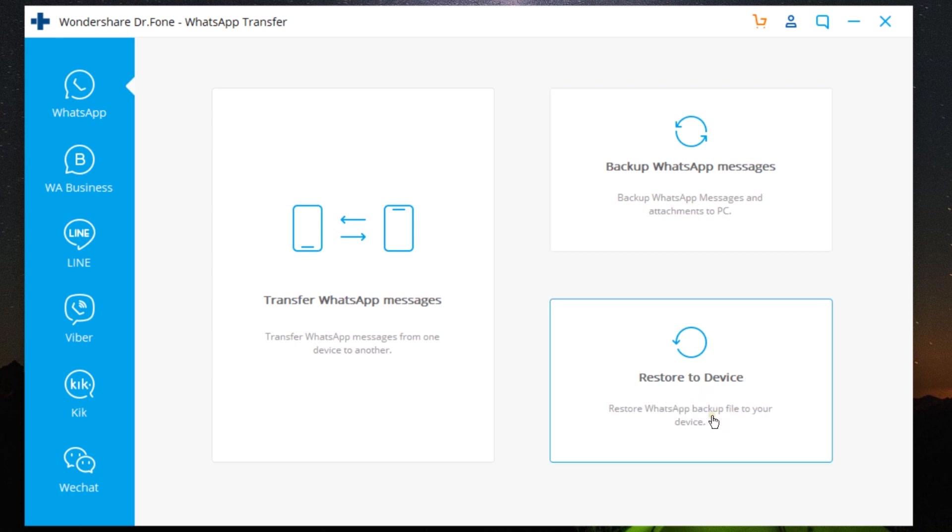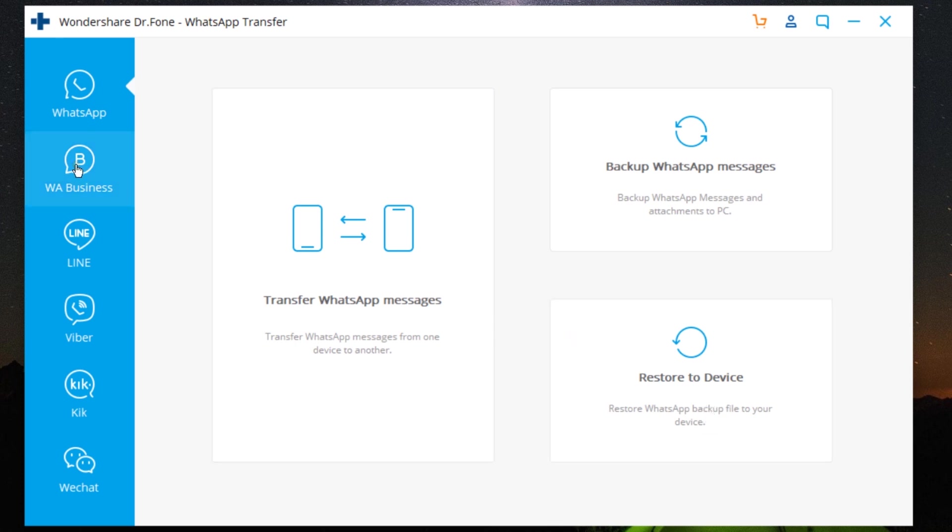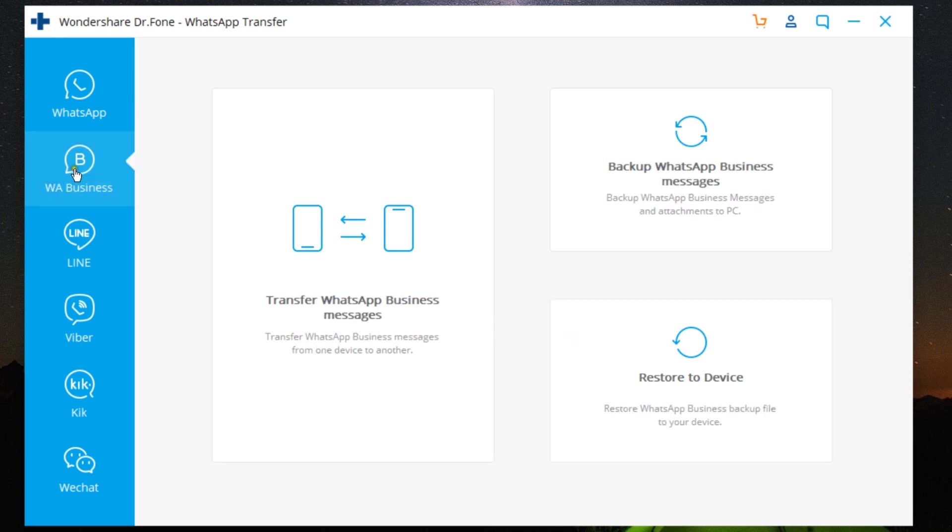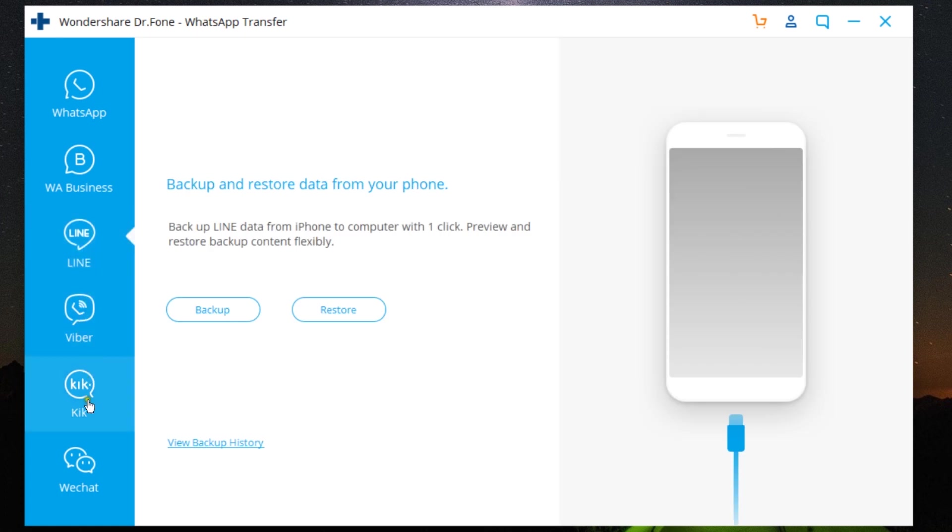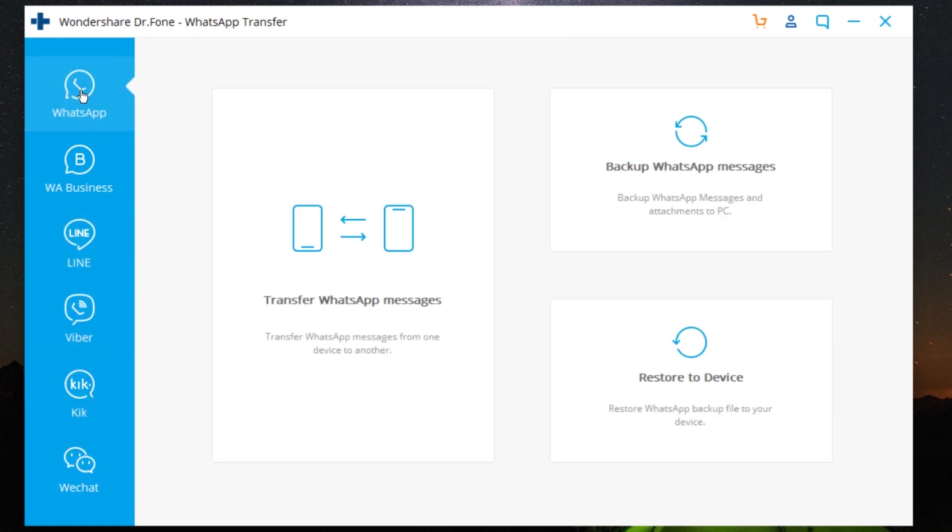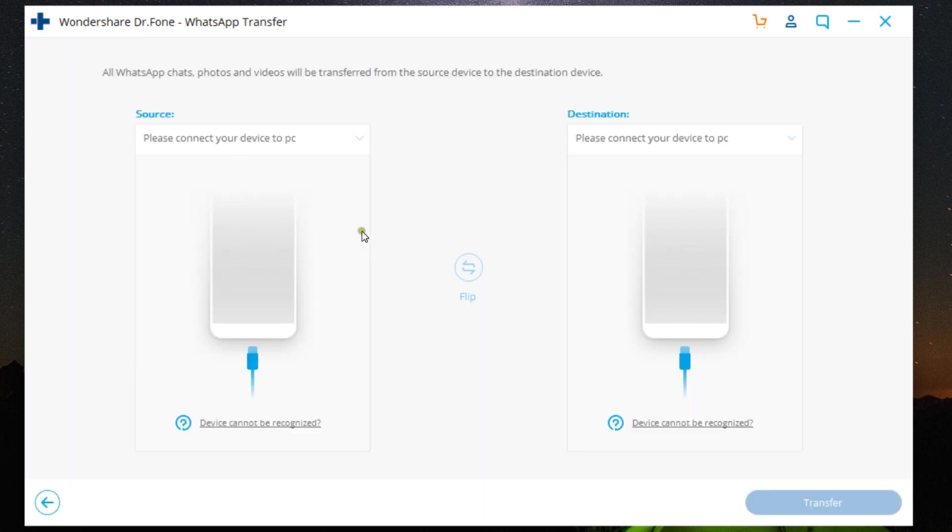Just basic computer knowledge is required. You can transfer your WhatsApp Business and also your Line, Viber, and WeChat messages. Today, to give you a live demo, I will transfer all my WhatsApp messages from my iPhone to my Android device.